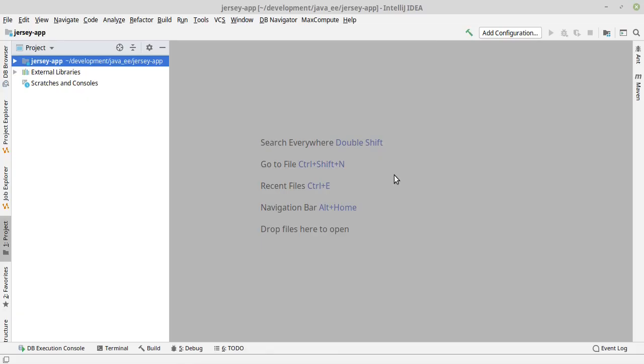Hello friends, in this video we will see how we can configure Tomcat on IntelliJ IDEA Community Edition and deploy a simple Jersey application on that Tomcat.